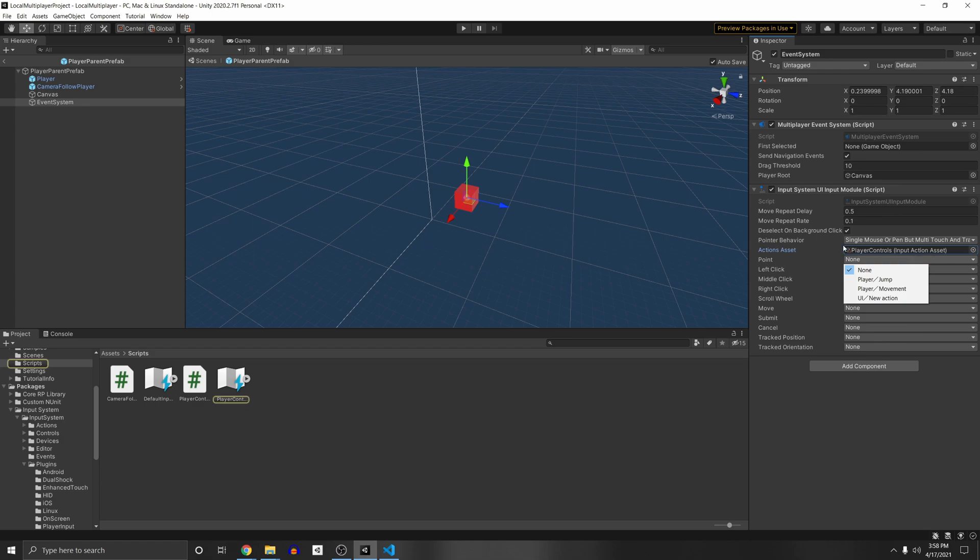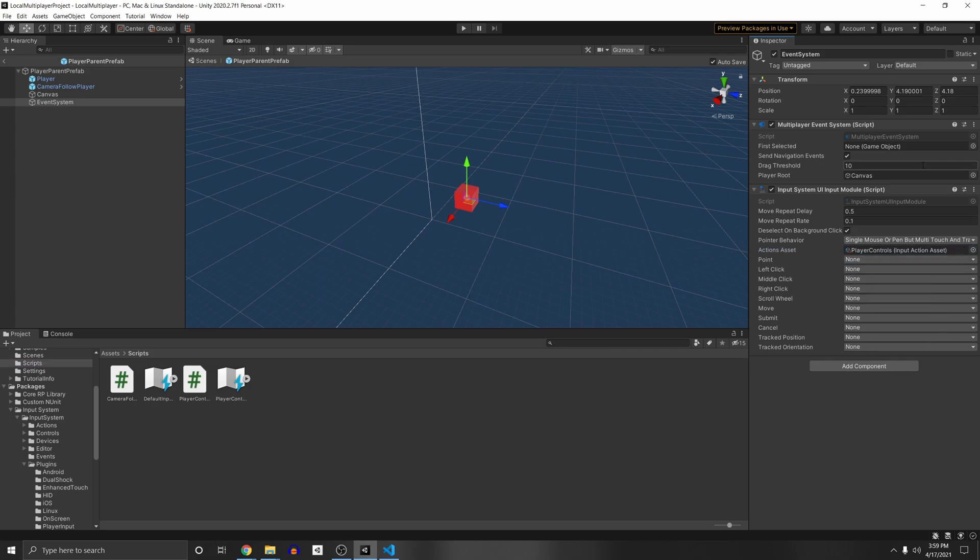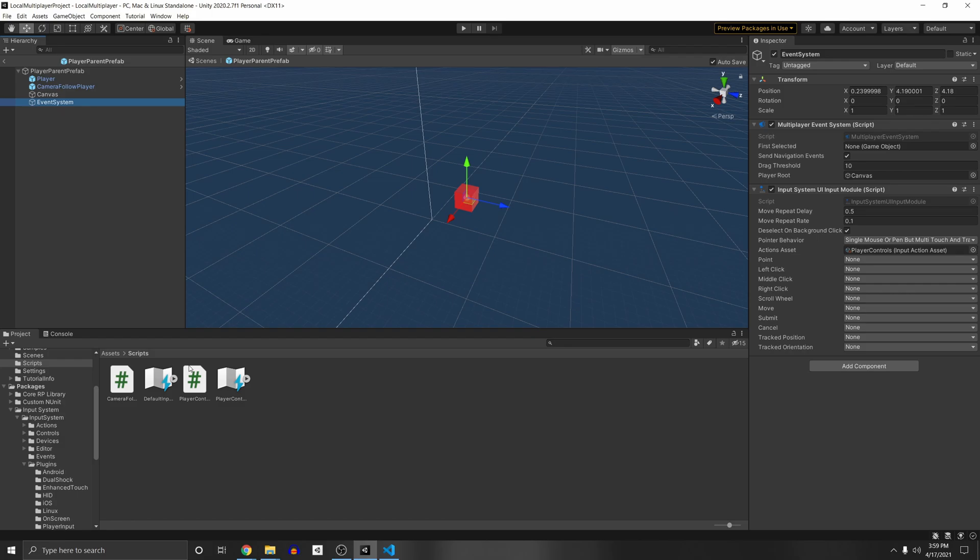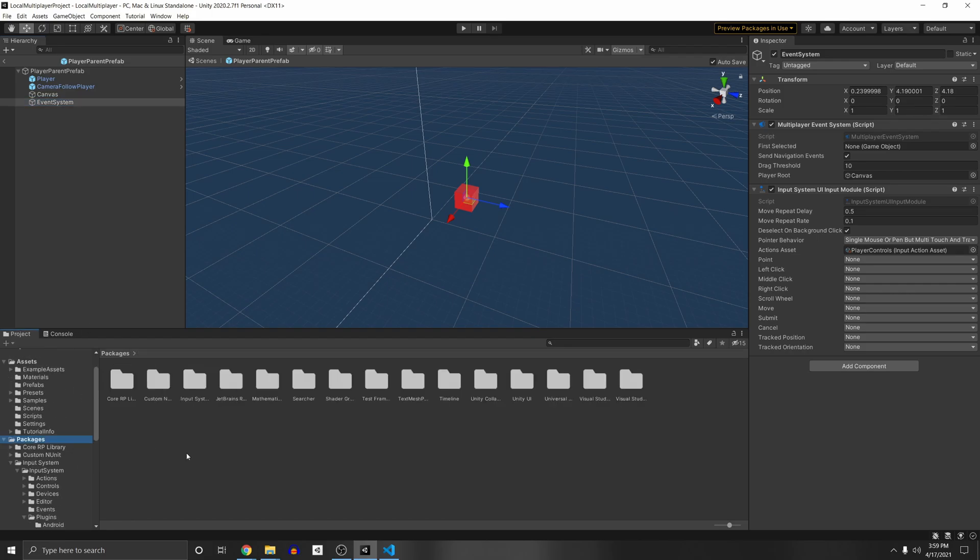So we need to combine our movement actions with our UI actions and put them in separate maps in order for this player input to work correctly. And so let's find that default input action and copy it. So if you go under packages here, then go to input system, input system, plugins, player input, and you'll see that we have these default input actions.